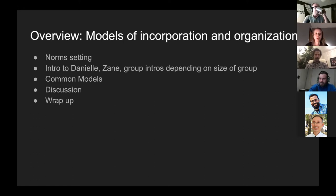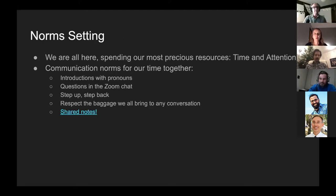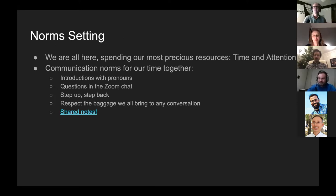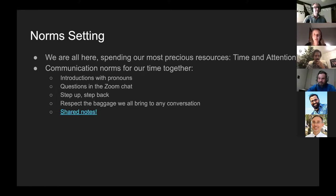I want to thank you all for spending your time with me. Our most precious resources are our time and attention, so to make this session productive for everyone, I thought we could talk about some communication norms — starting with pronouns. My pronoun is she/her.